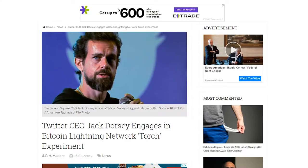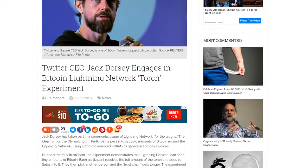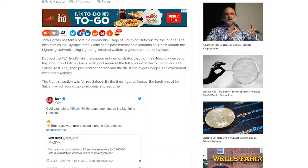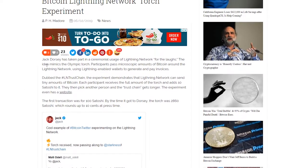Hey, how's it going everybody? Skylar here, and today I wanted to talk to you about Jack Dorsey engaging in the Bitcoin Lightning Network torch experiment. If you don't know Jack Dorsey, he's the CEO of Twitter and Square and a big advocate of Bitcoin. Let's read what the article actually says.